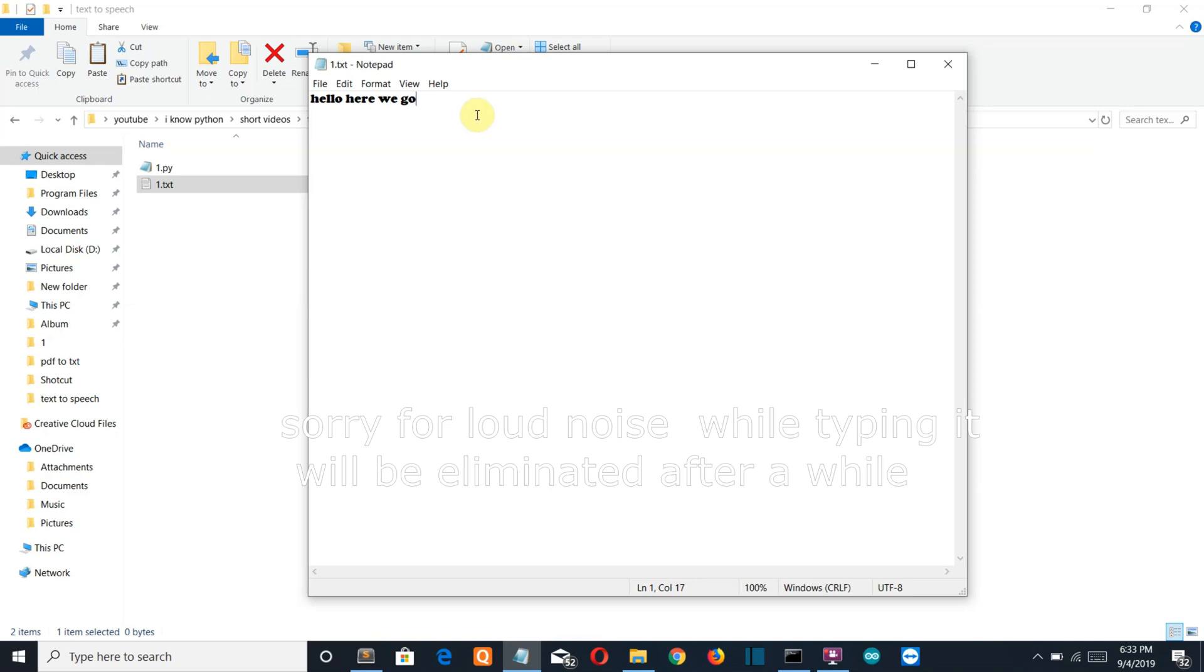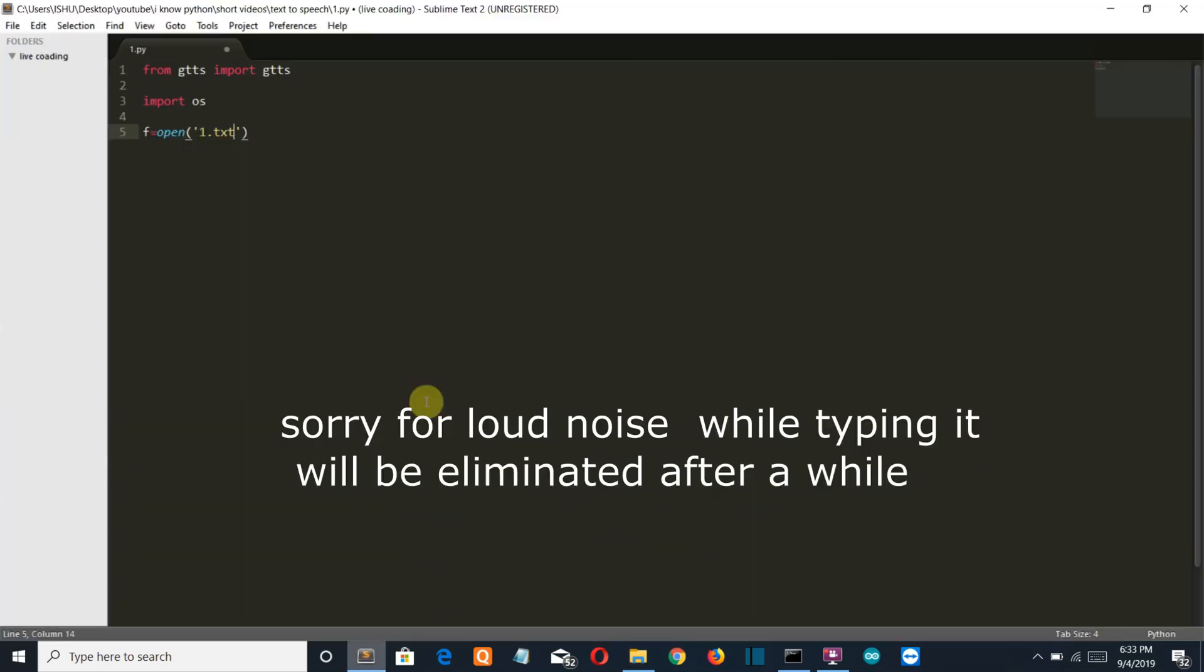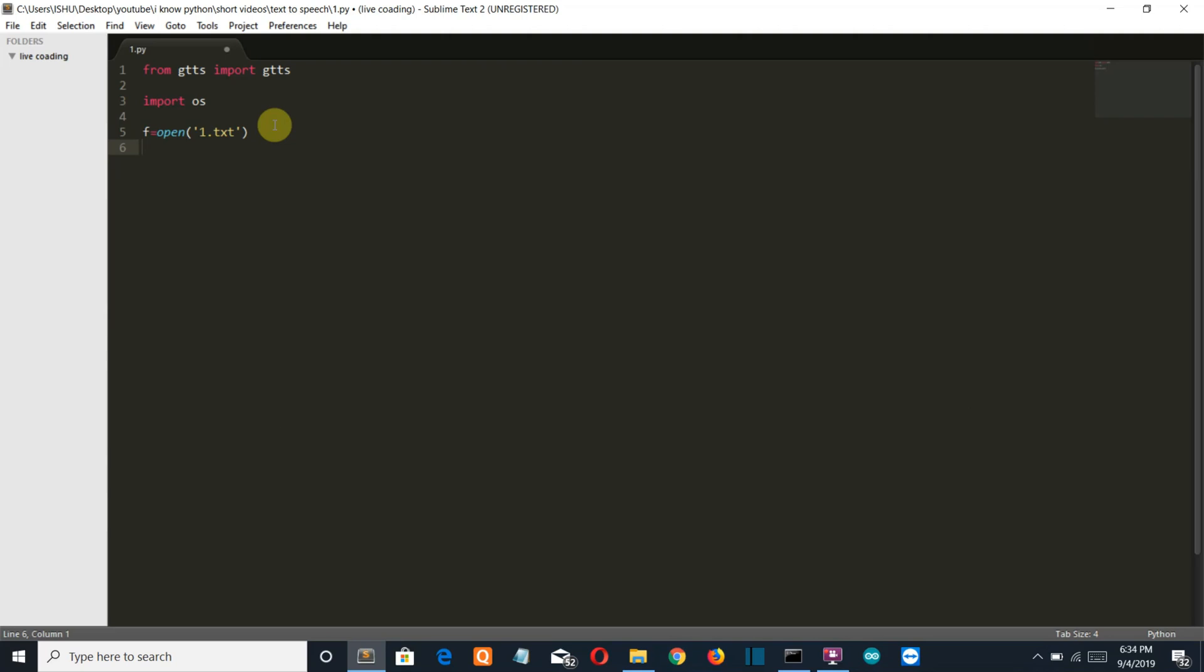Now here we are doing file handling, we have opened our txt file here. Now let's create a variable in which all the data which is inside that txt file will be stored and the command which will be used is file dot read.